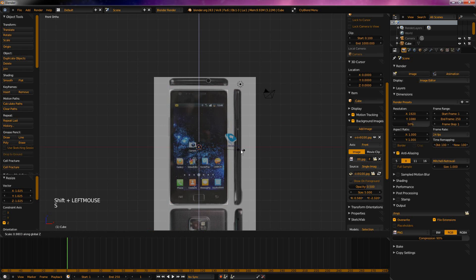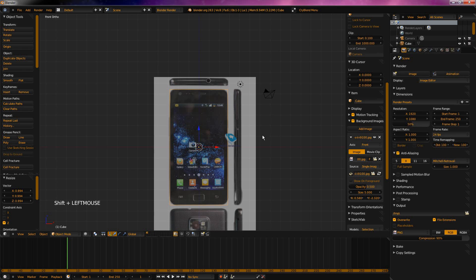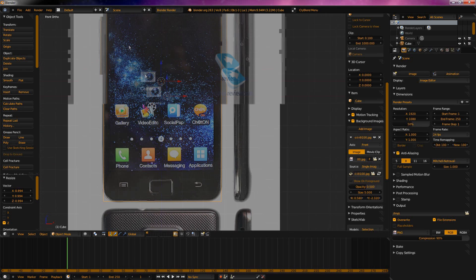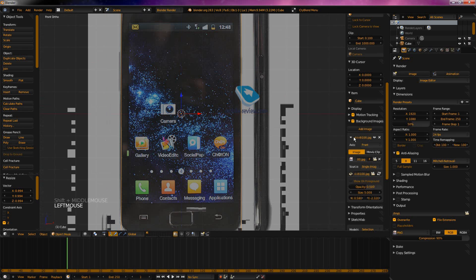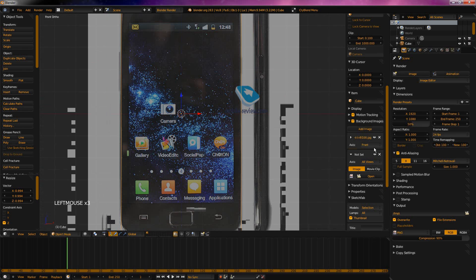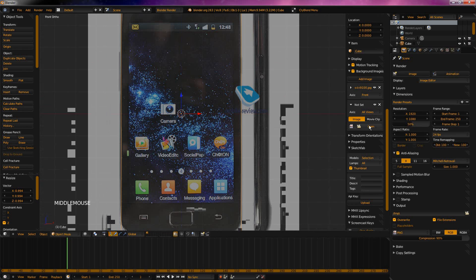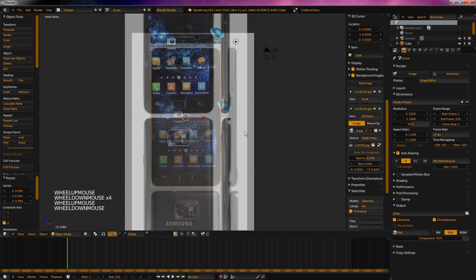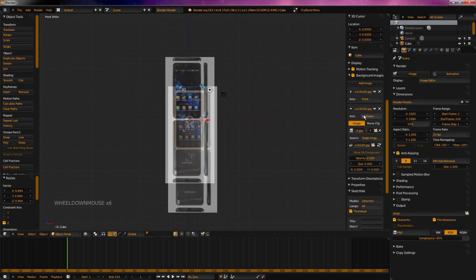There we go. Don't worry about the side yet — now it's aligned to the cube. Let's minimize that and add in a new image. You actually don't even have to open it; you can just go here and select the image. Now you can see it's overlaying them, because this one is set to all views.